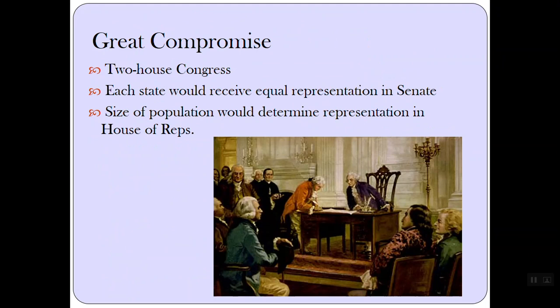Early on under the Constitution, the people would vote for members of the House, while the state legislature would vote for members of the Senate. Voters wouldn't be able to directly vote for their senators until the 1910s with the 17th Amendment. So for the time being, the people only had direct representation in the House of Representatives.